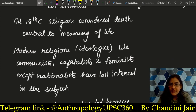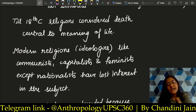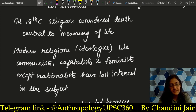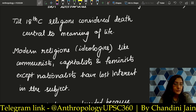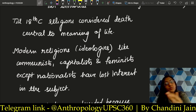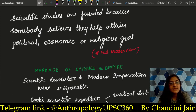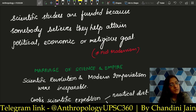Modern religions — communists, capitalists, feminists — have not given much importance to the subject of death. They are more interested in either extending the lifespan or focusing on different arenas of life. They no longer talk about hell and heaven or what happens after death — unlike ancient religions. Scientific studies are funded because somebody believes they help attain political, economic, and religious goals. This postmodern point — that science is funded by power — can be quoted with the book and author name.